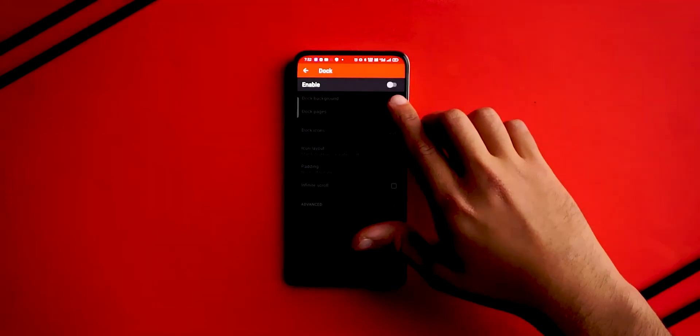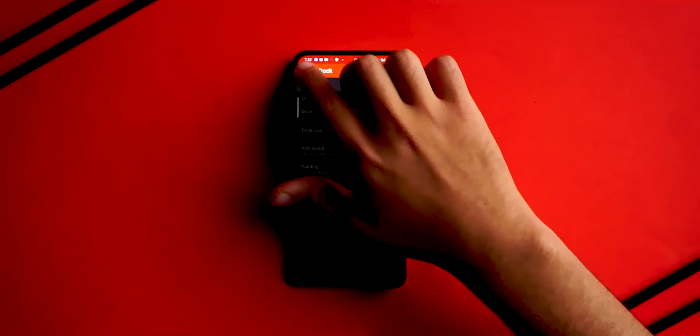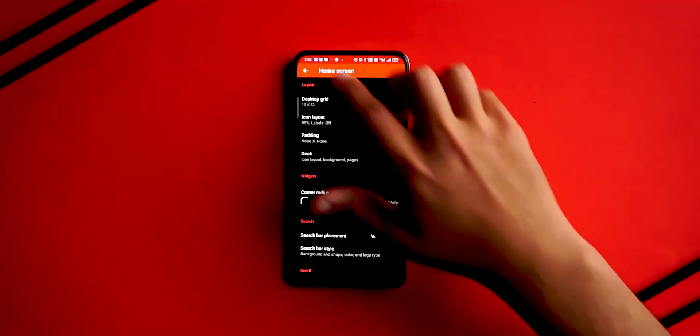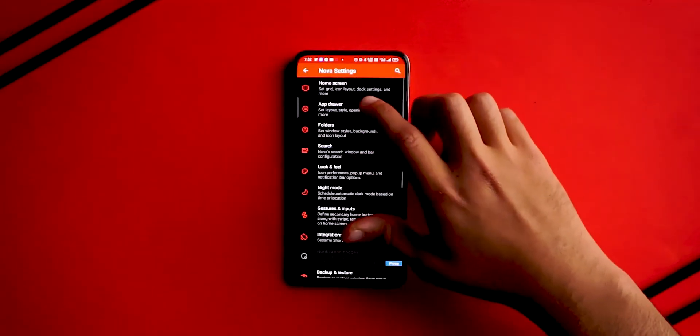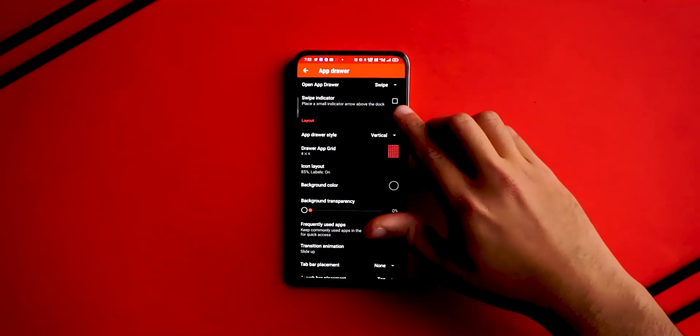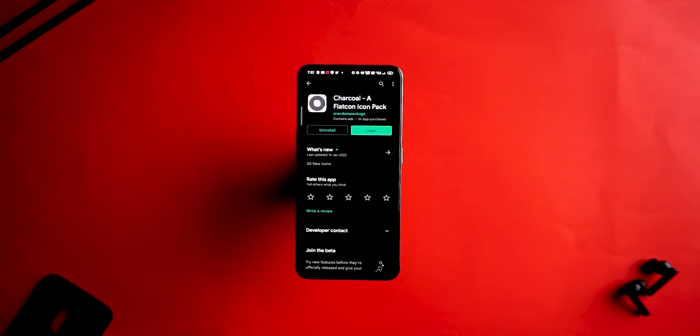Go back and this time click on App Drawer. You'll see an option called Swipe Indicator, so make sure to disable that. Once you've done that, step two is to change our icon pack.